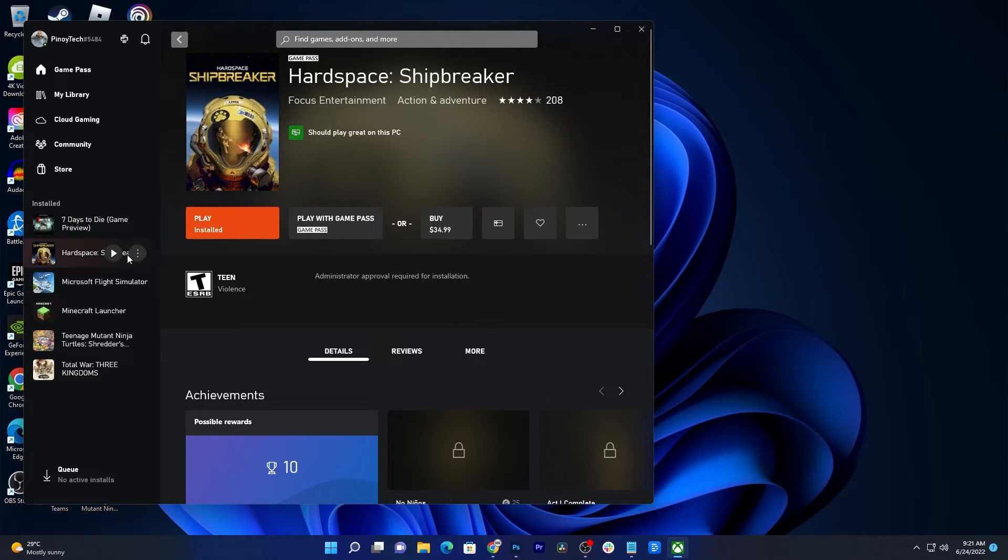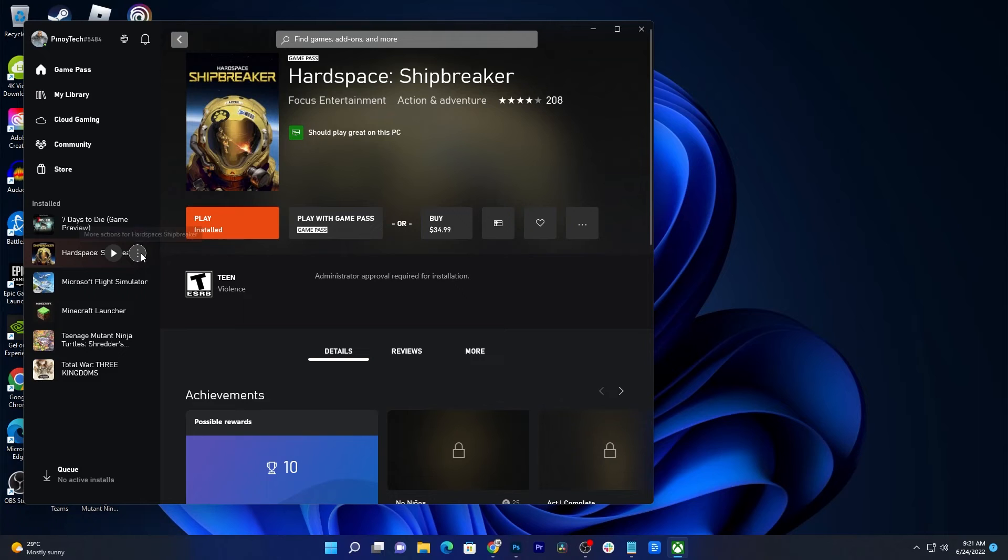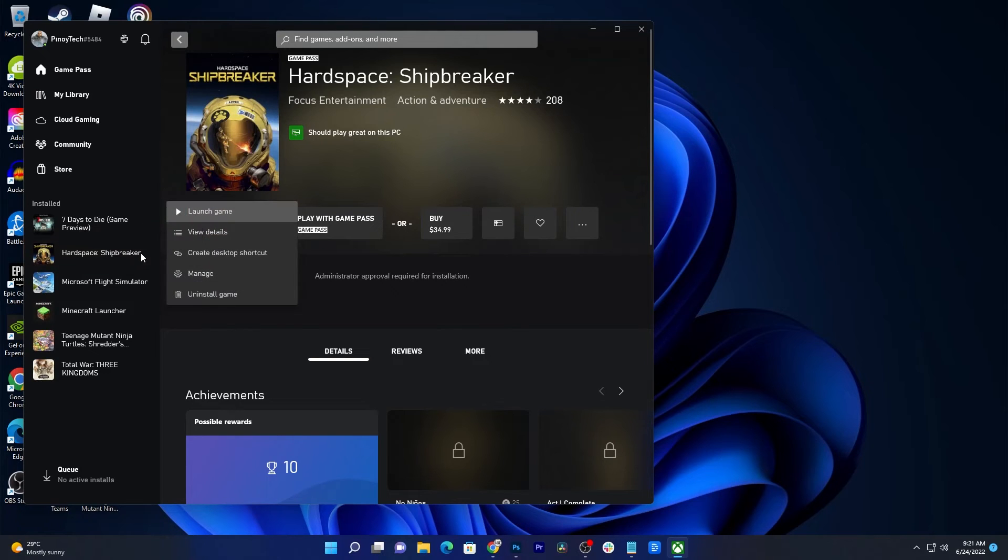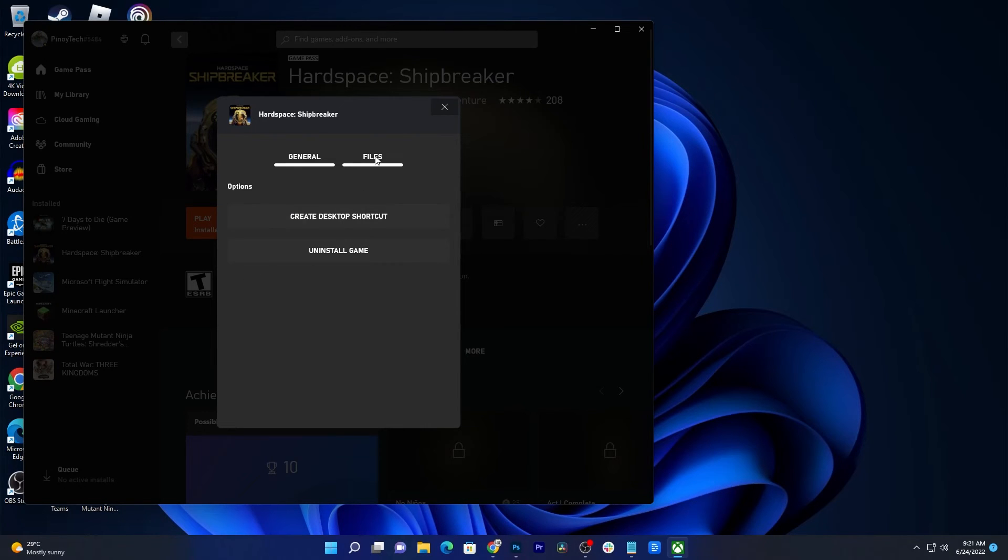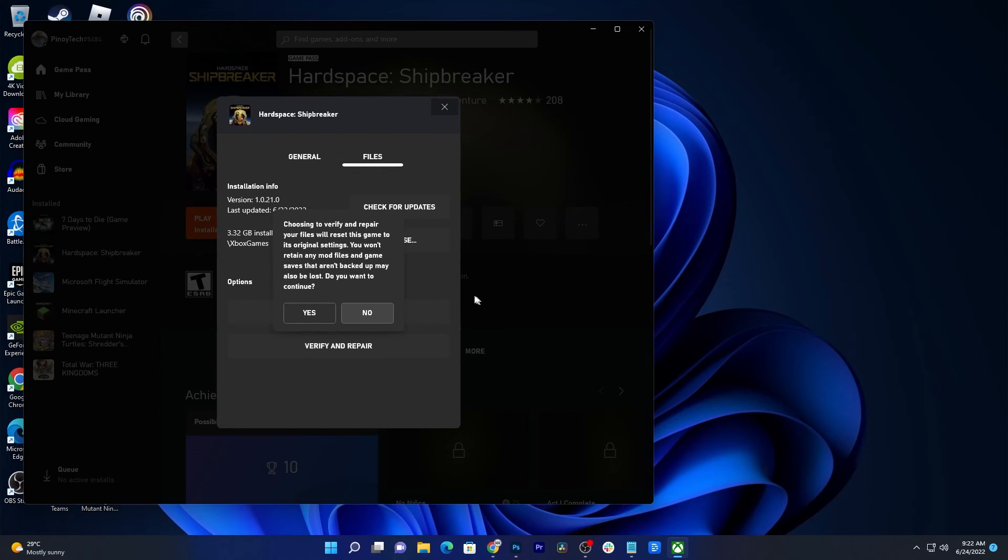Launch the Xbox app. Hover the cursor over Hardspace Shipbreaker and click on the More Options icon, the one with three dots stacked on top of each other. Click Manage and then select Files. Click Verify and Repair and then confirm your action.